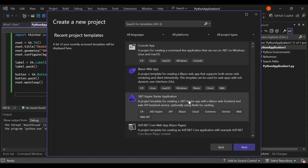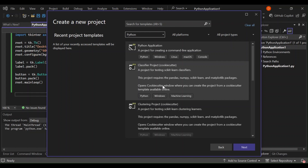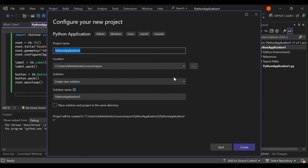Now with Visual Studio open, let's go ahead and create a new project. Select the language as Python and you'll see a bunch of project templates. For this video, we're going to select Python Application — this is a project for creating a command line application that can target Windows, Linux, macOS, and more. Click Next, then configure your project details such as the project name and solution location, and click Create.